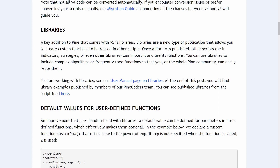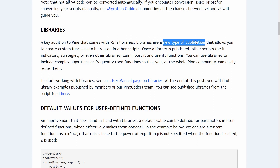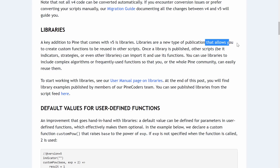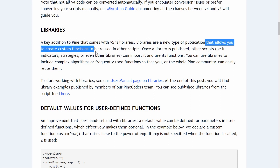Libraries are a new addition that came to Pinescript in version 5. Version 5 was released very recently and libraries are brand new. They are a new type of publication on the TradingView script library that allows you to create custom functions to be reused in other scripts.